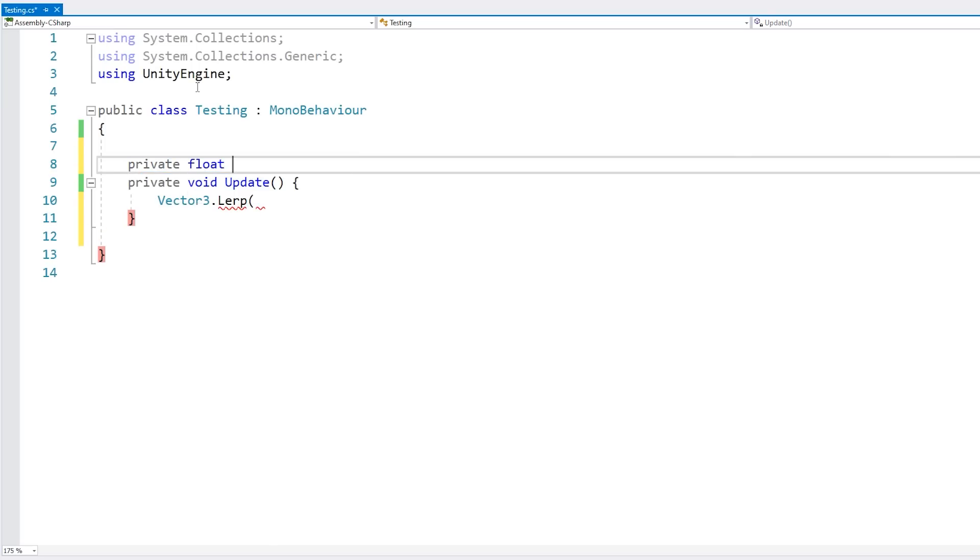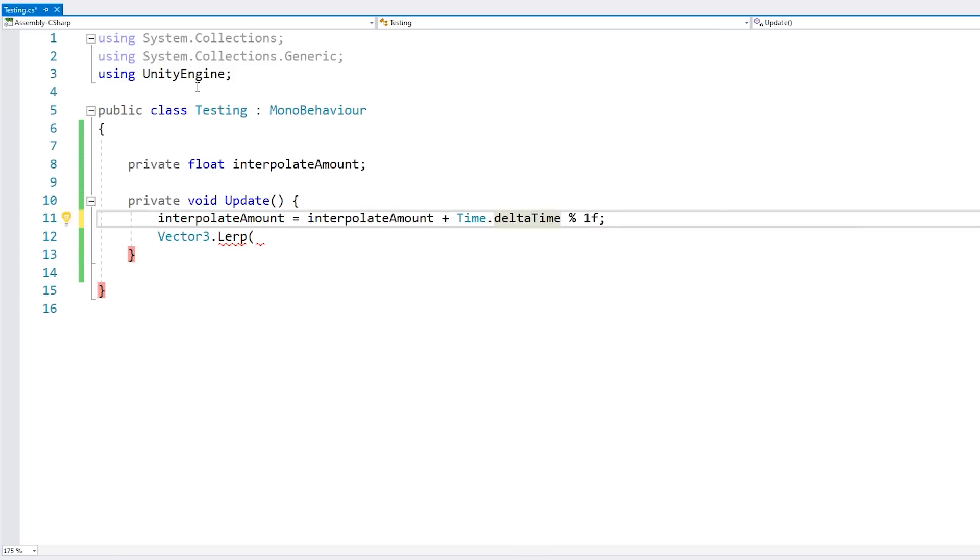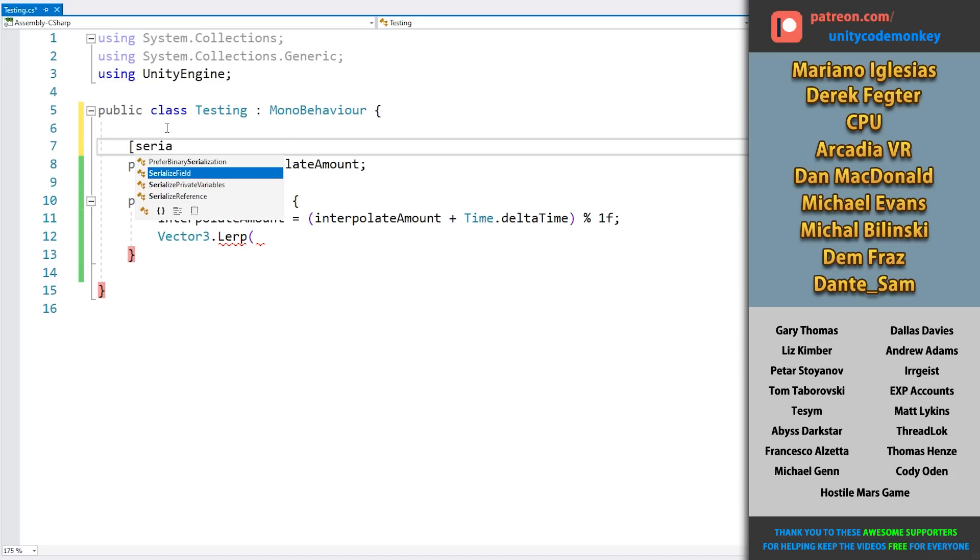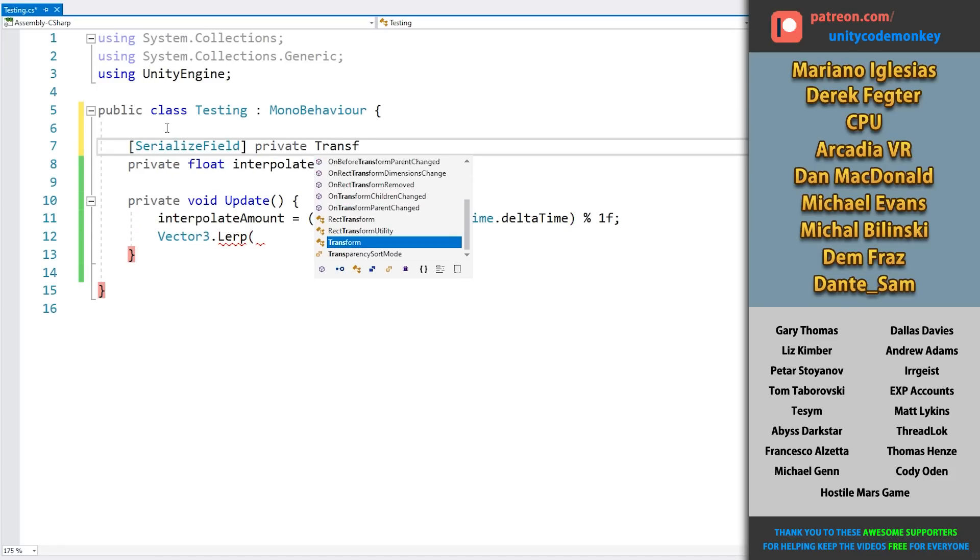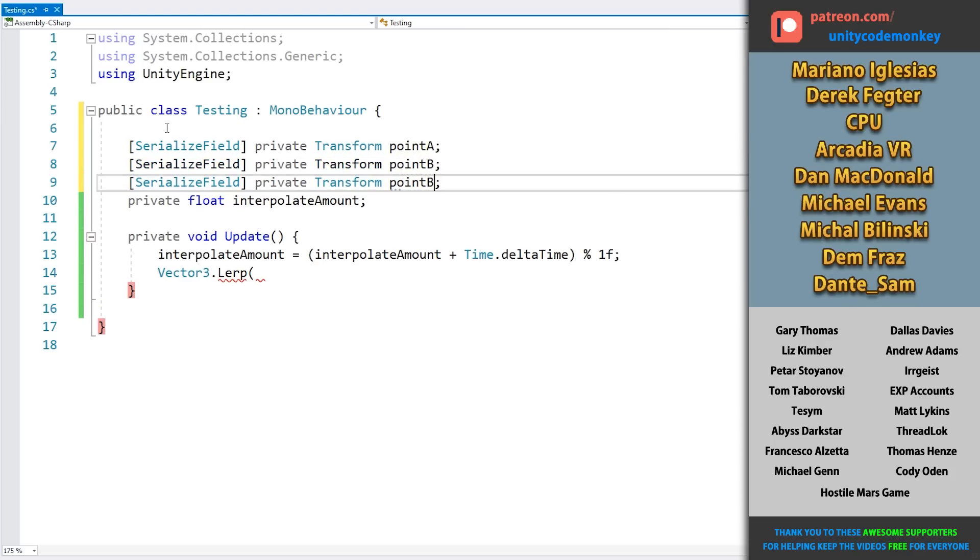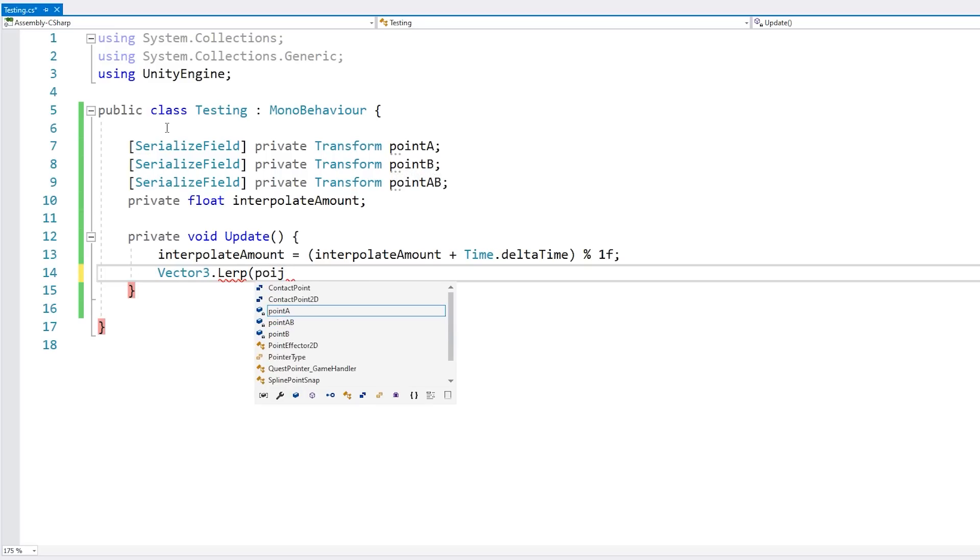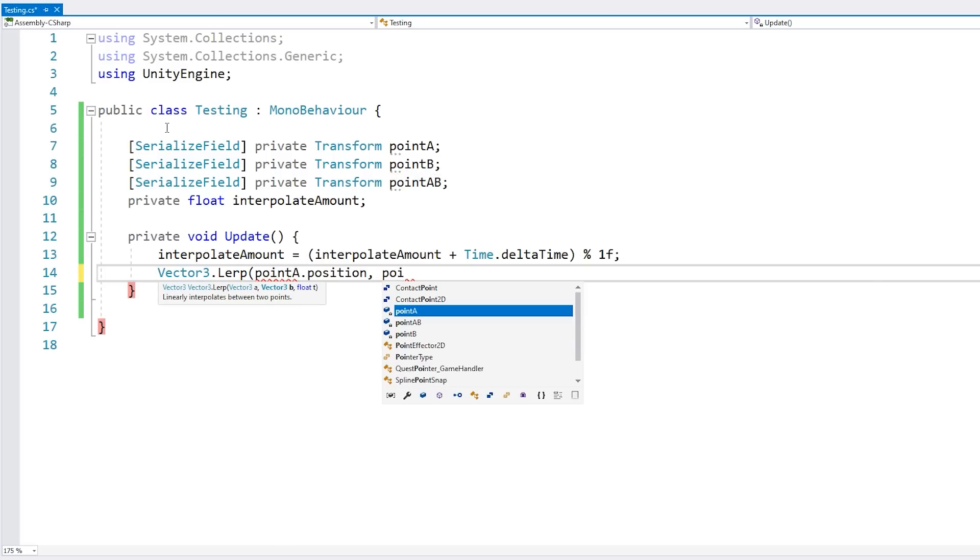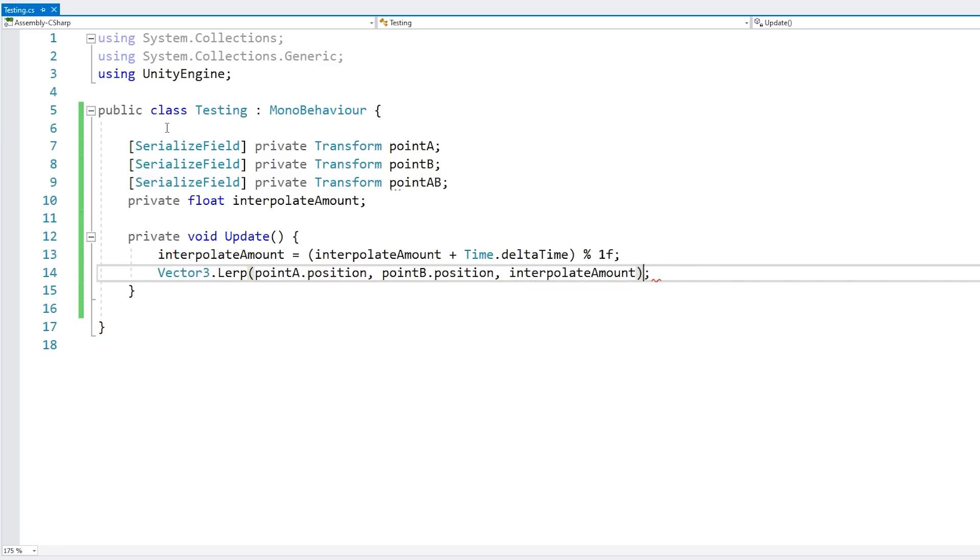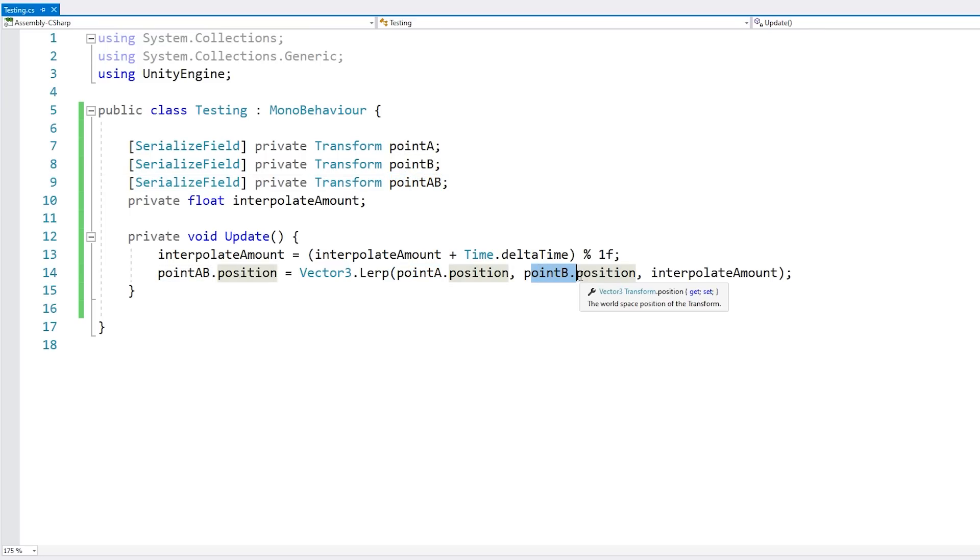Just a simple private float for the interpolate amount. And here we constantly increase it by Time.deltaTime. Let's actually make it a modulo of 1 so that it loops back. So as it goes up, it loops back into 0. Then we're going to use this in our parameter here, but we also need our two points. So let's add SerializedField private Transform for the point A, another one for the point B, another one for the point AB. Then here we're going to do a lerp between the point A position and the point B position and modify it by interpolate amount. We place our point AB.position on this one. So we should be able to visualize this object being positioned in the interpolate amount between point A and point B and it will constantly be moving over time.